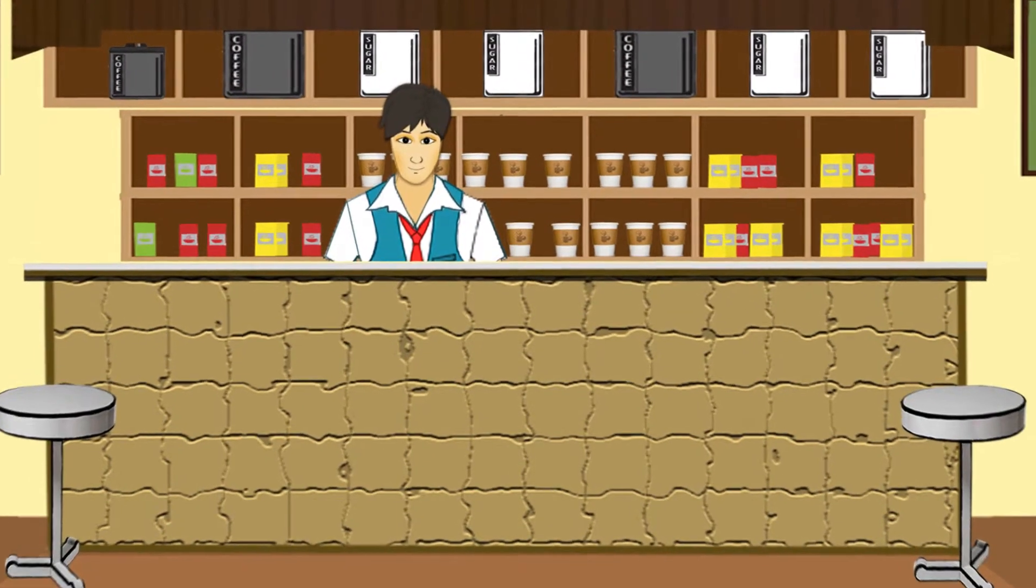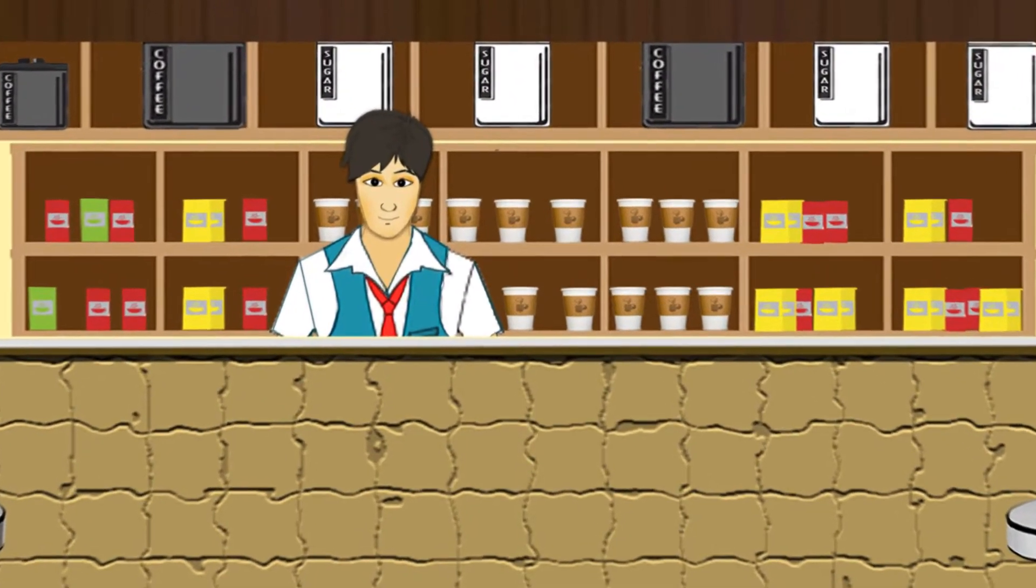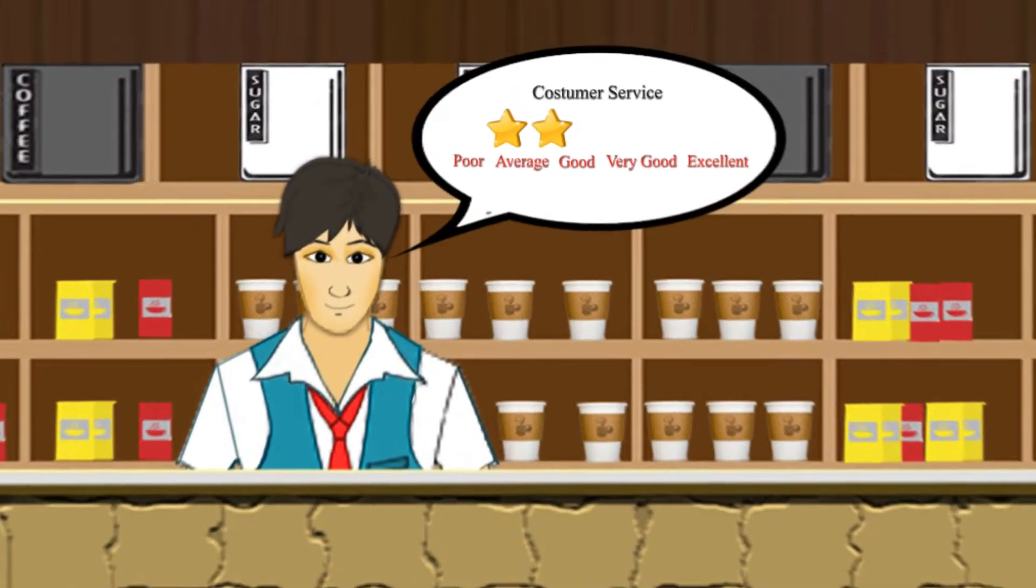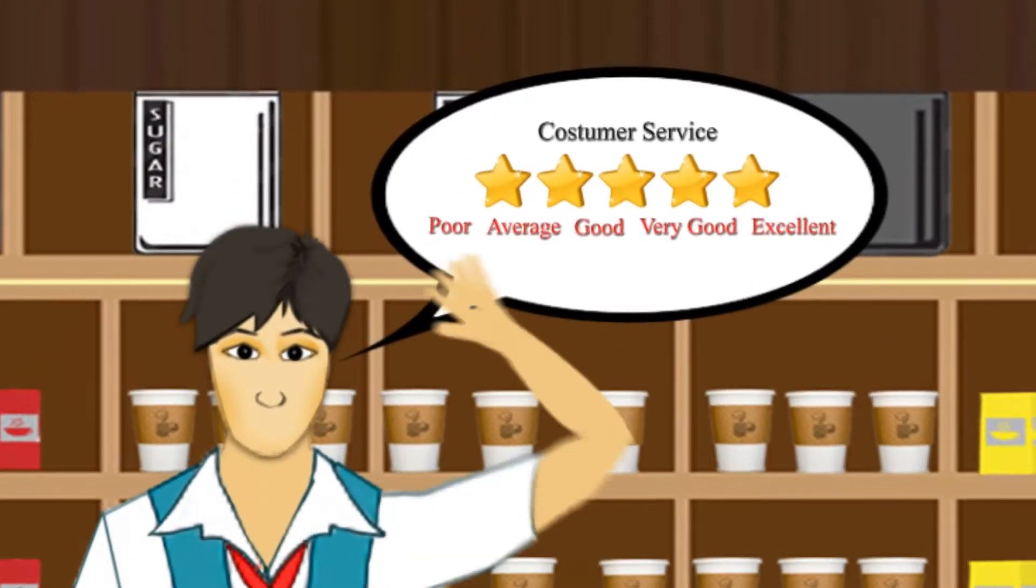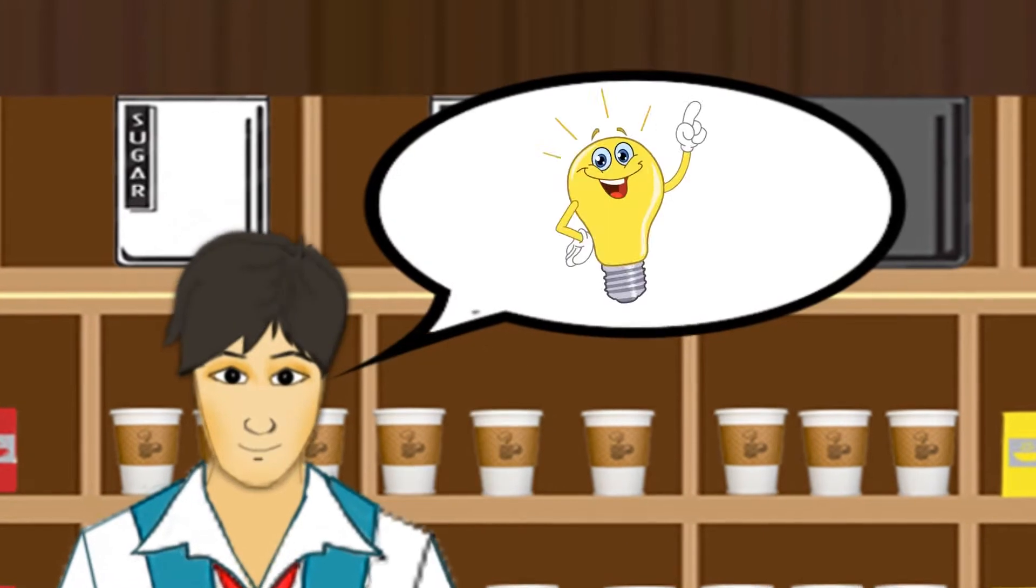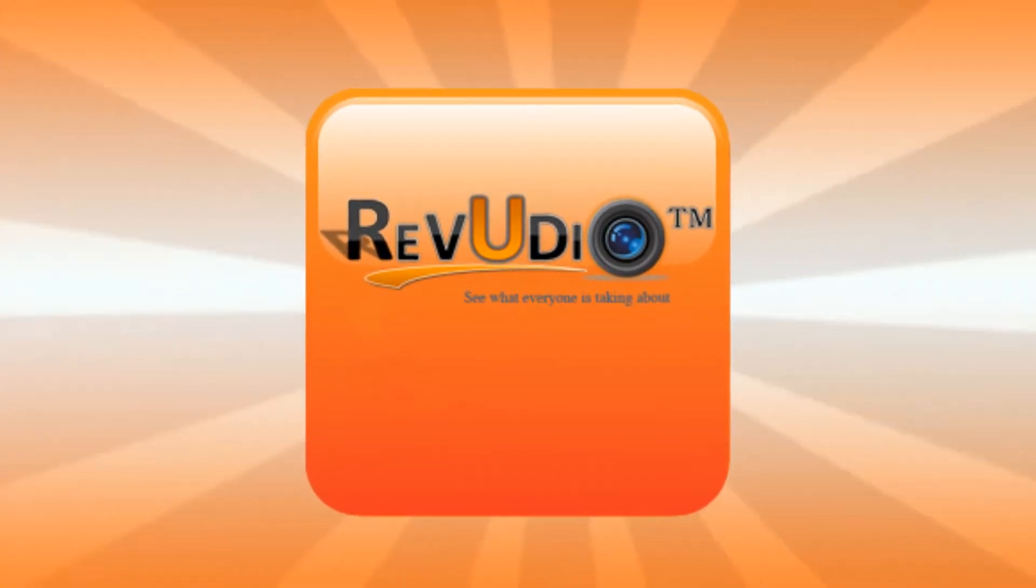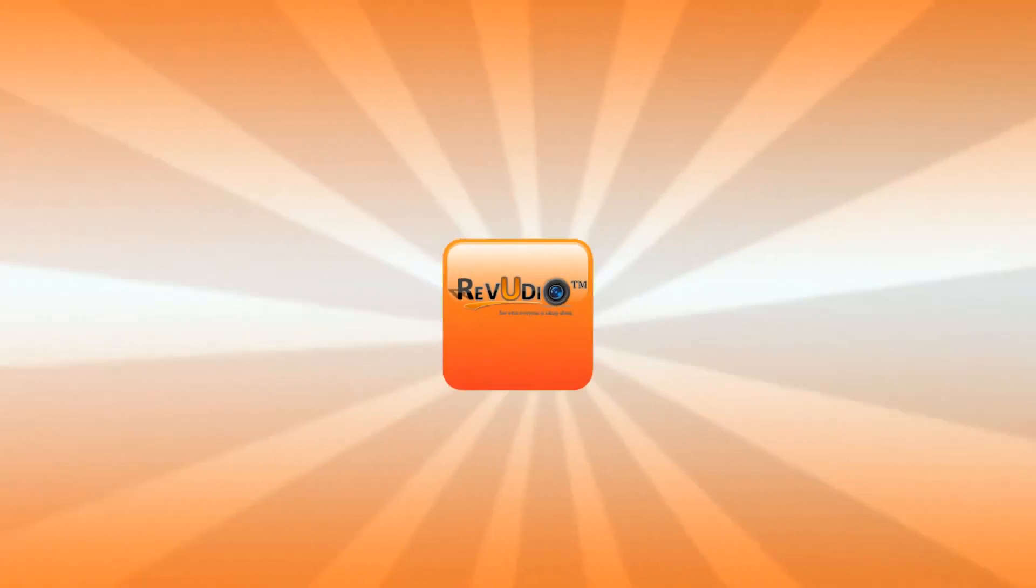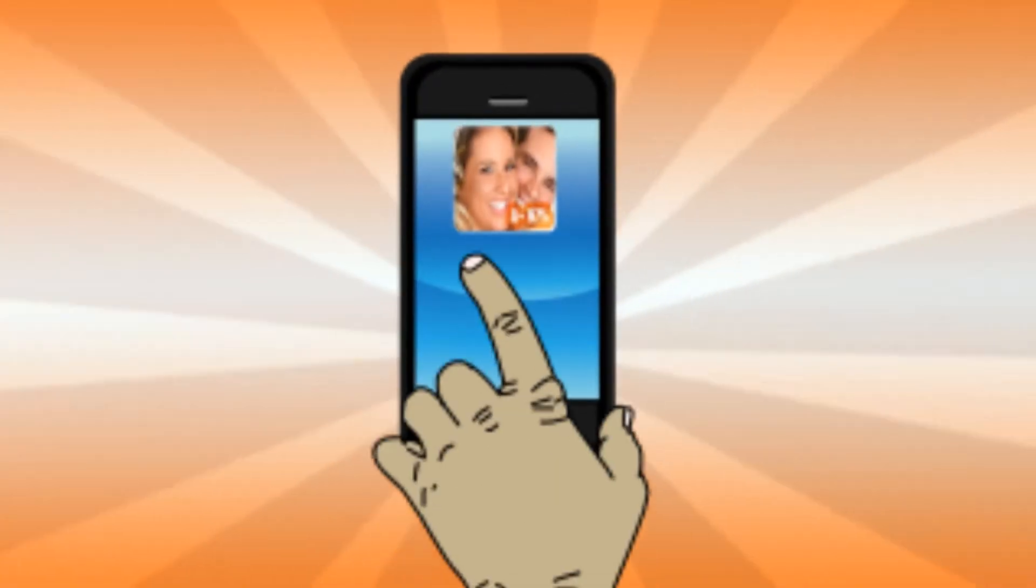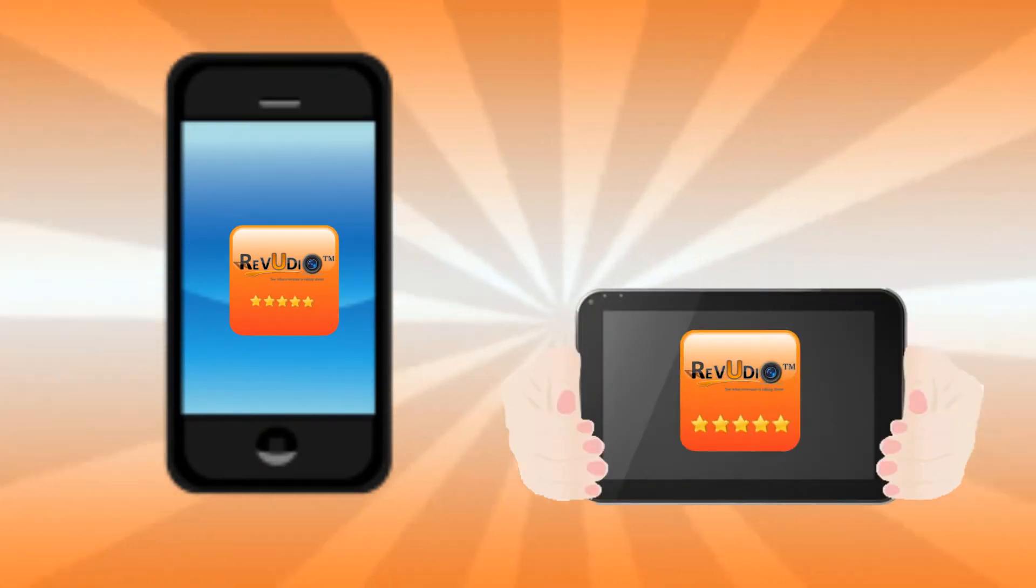Are you a business owner looking for an innovative and reliable rating system for your business? Look no further than Reviewdio, a new app that lets you capture your customers' video reviews and ratings right on a smartphone or tablet.